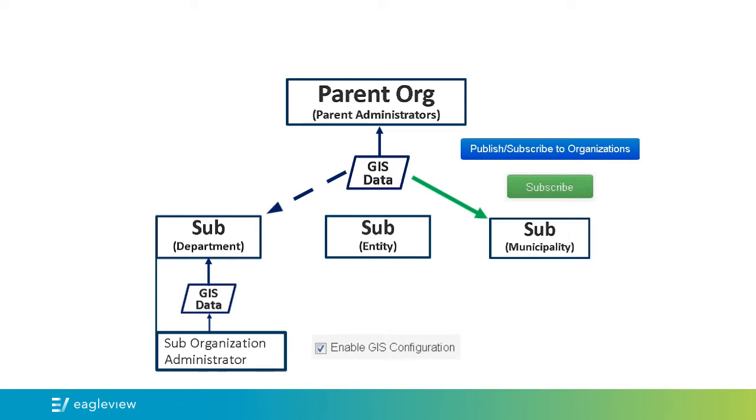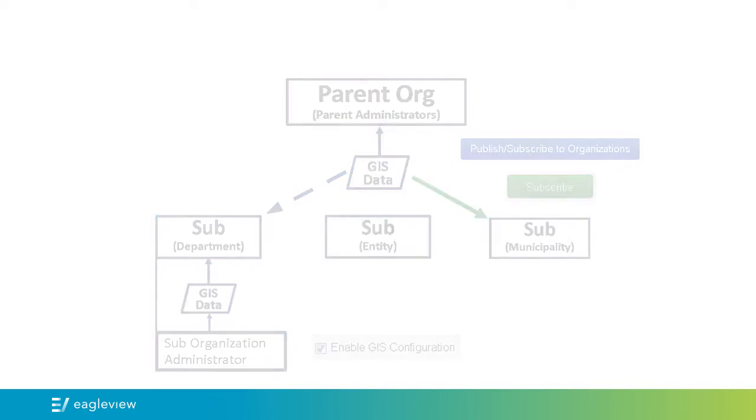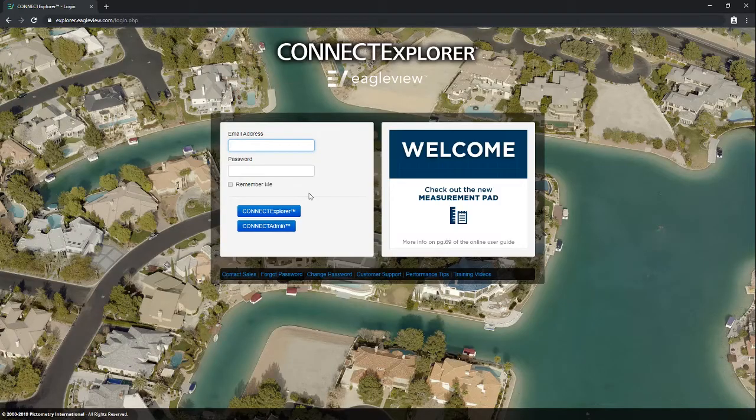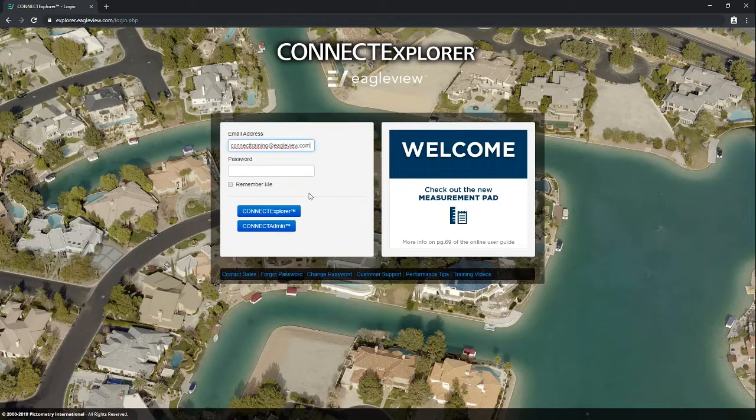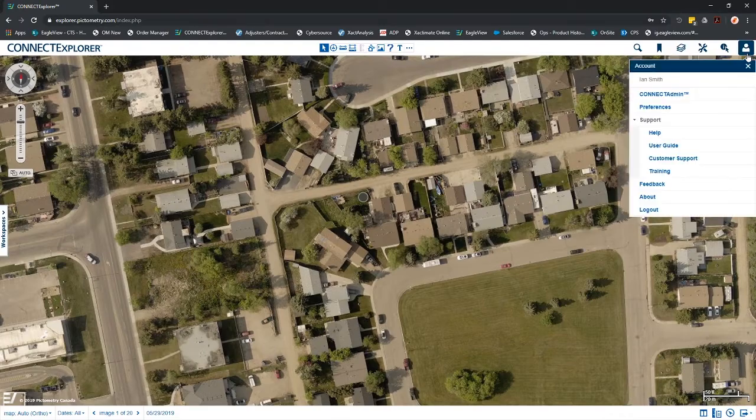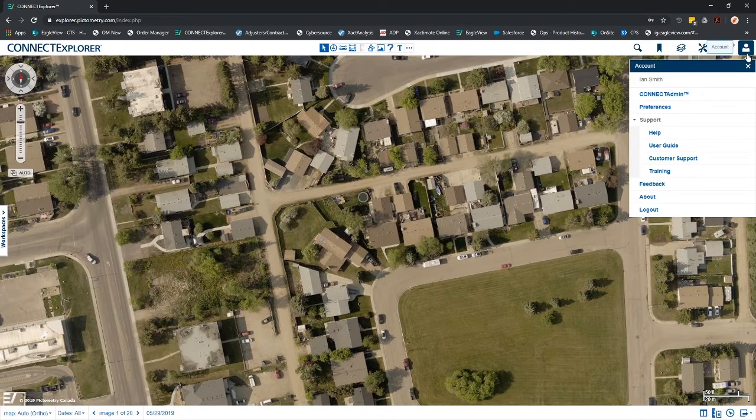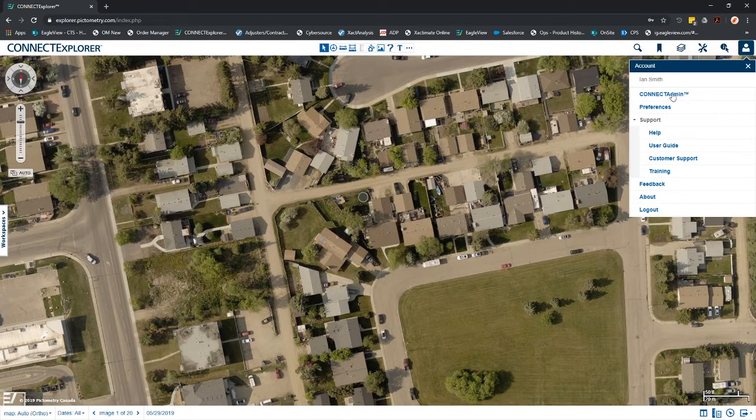This video focuses on the administrative functions of a parent administrator. Administrators can log in to Connect Admin on the Pictometry Online login page by clicking Administration or from the Pictometry Online interface once logged in.